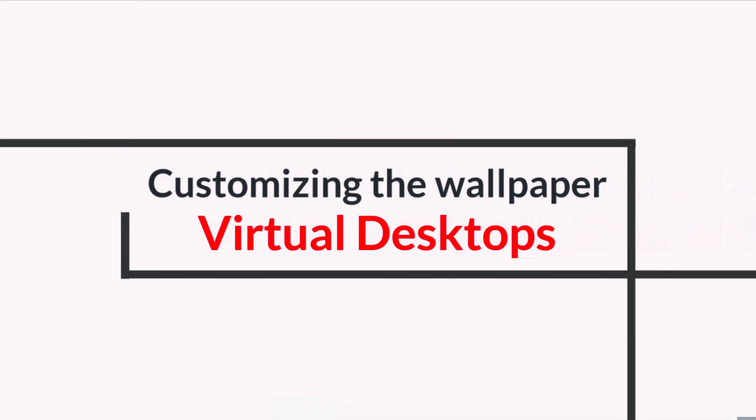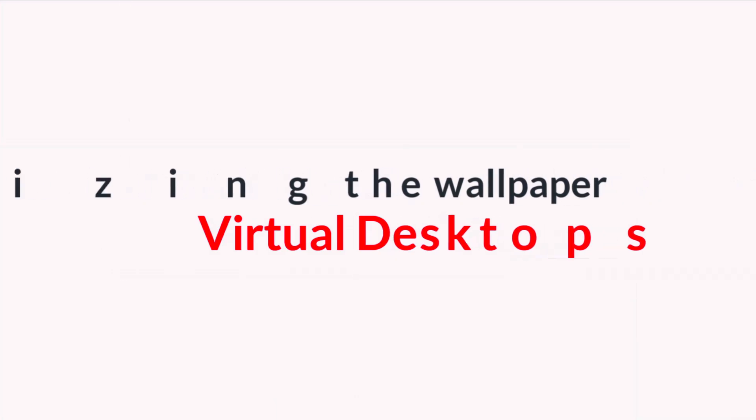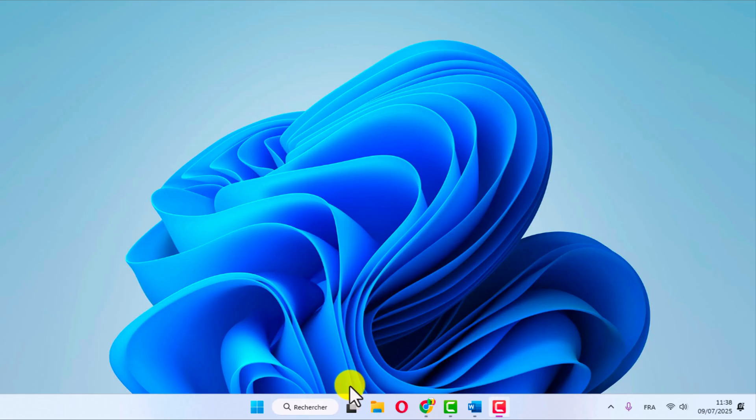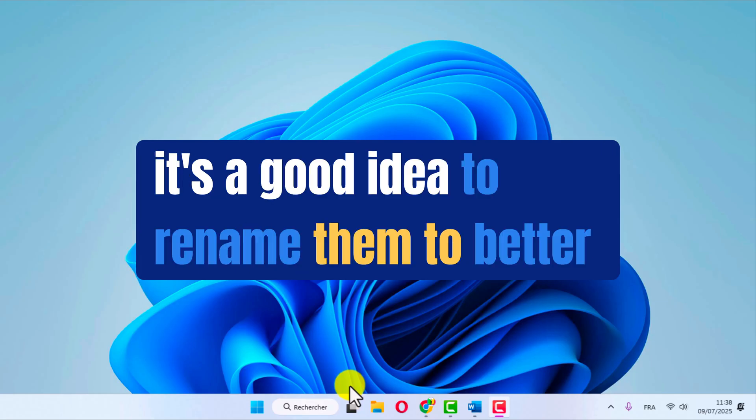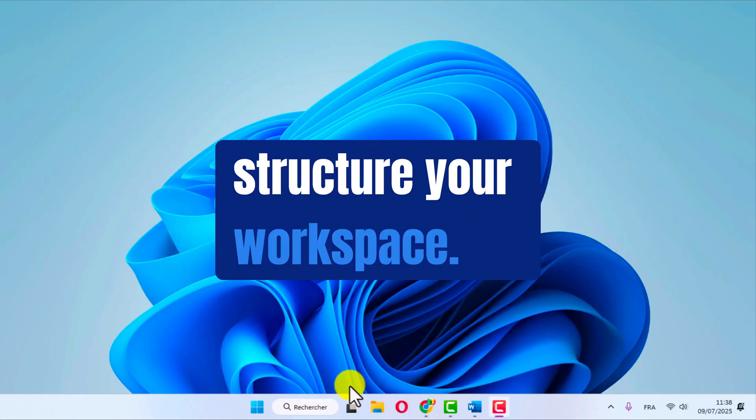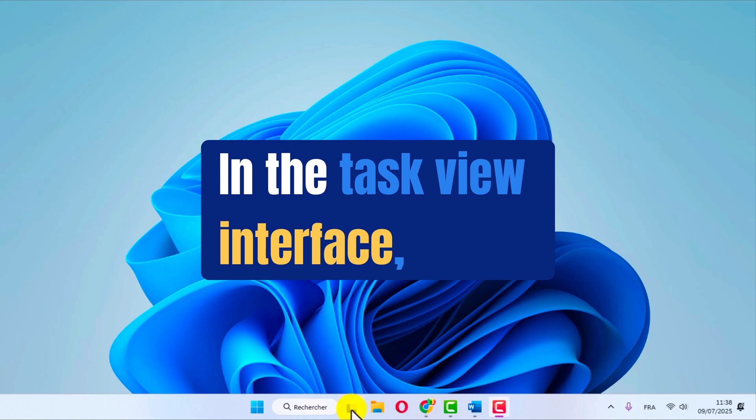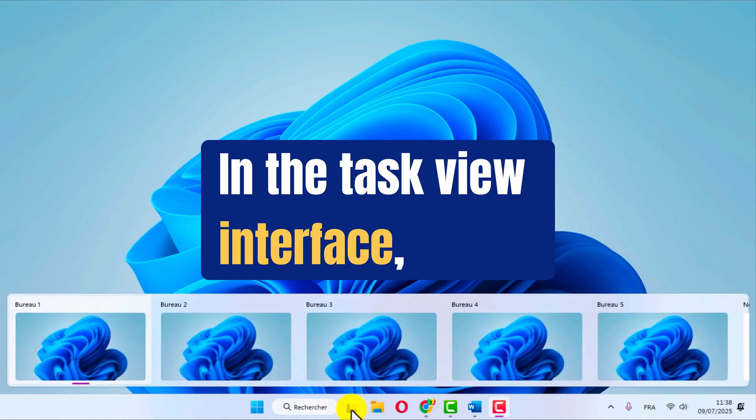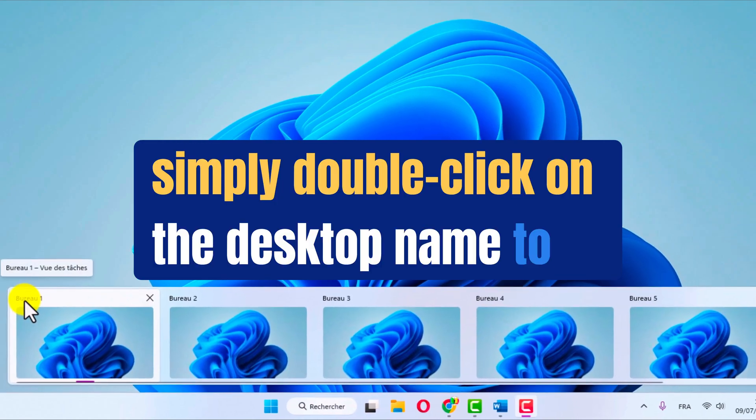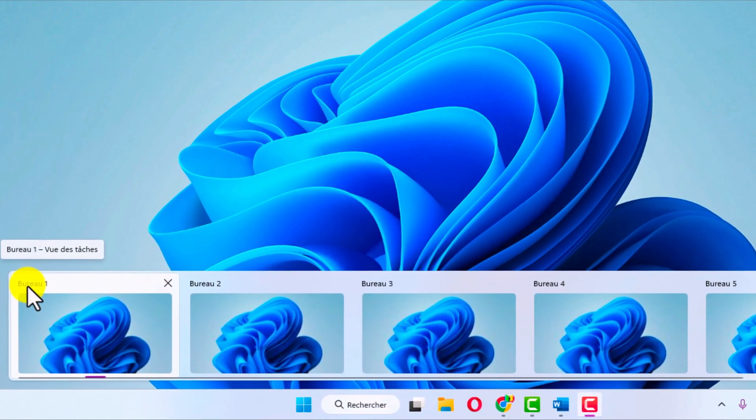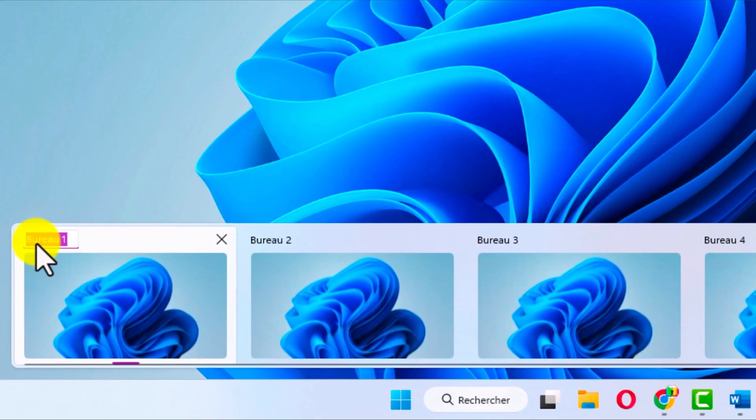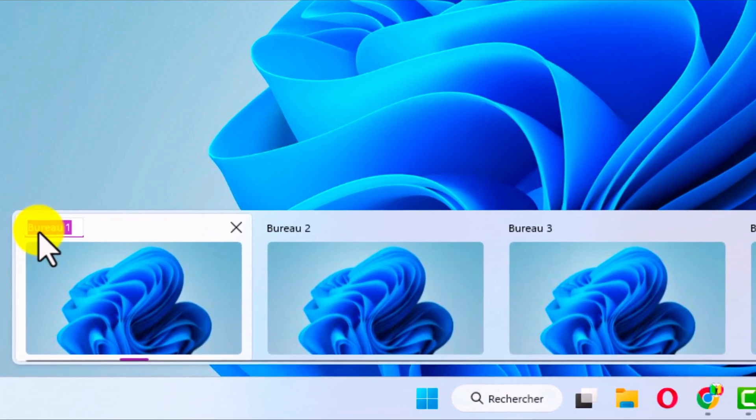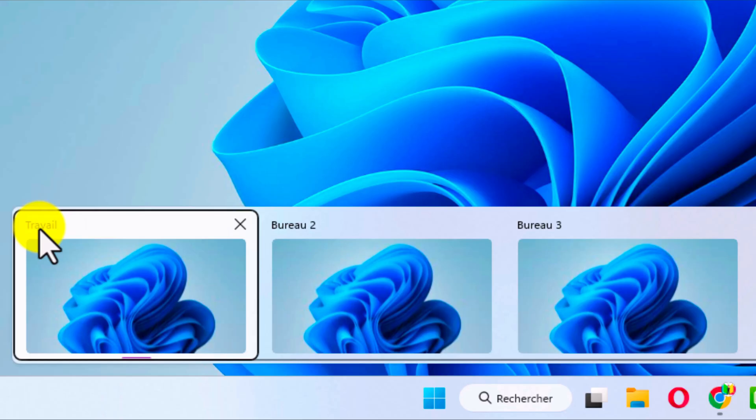Managing and organizing virtual desktops. Once your virtual desktops are created, it's a good idea to rename them to better structure your workspace. In the task view interface, simply double-click on the desktop name to edit. Use clear and descriptive labels like work, personal, or projects to easily switch between spaces and maintain optimal organization.